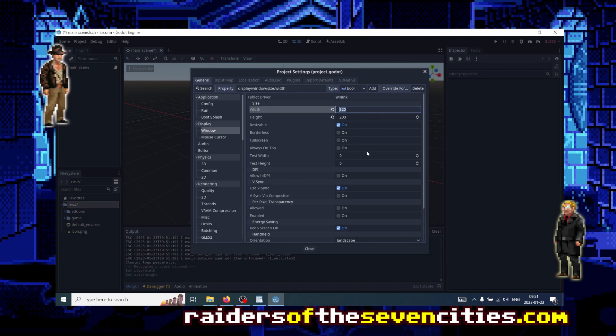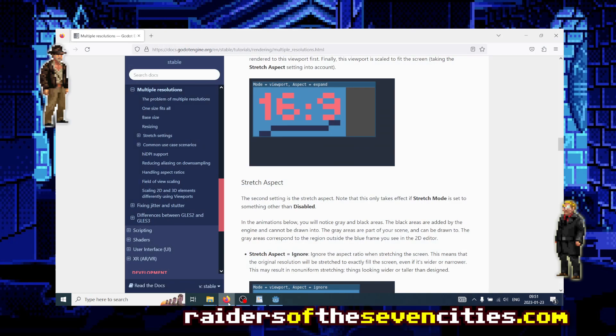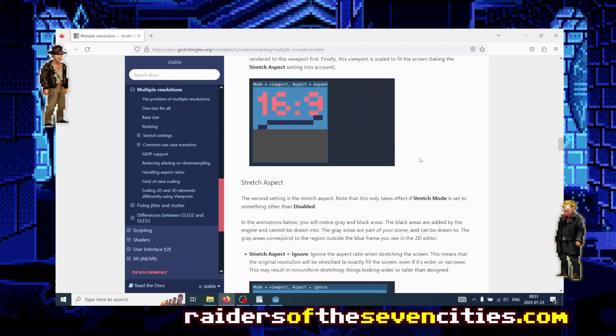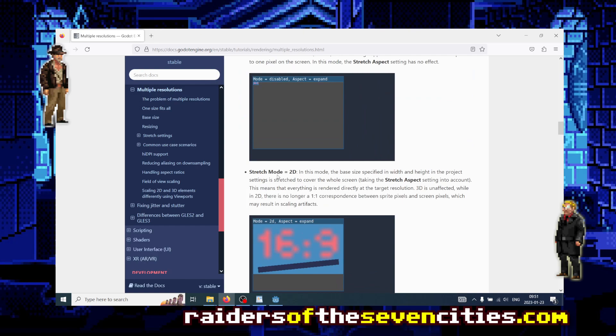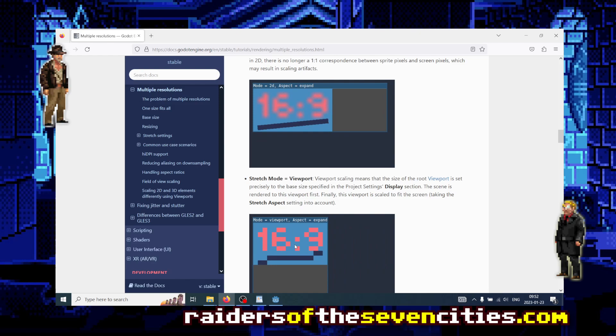And the second thing you want to do, and that's important to understand, is look at those settings: stretch. There is mode and there is aspect. I would strongly suggest that you go to the Godot homepage about multiple resolutions rendering because it details what everything does, the stretch mode and aspect. You have an explanation of everything.